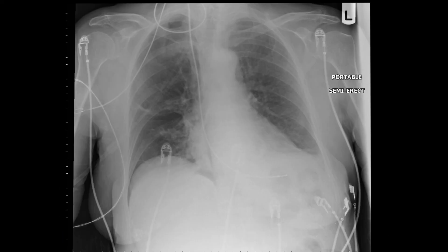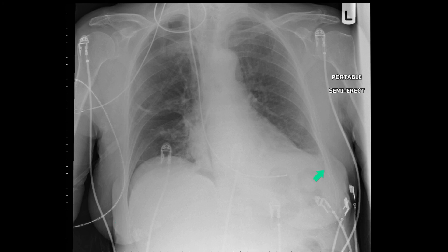This patient was admitted with complete heart block. Here is a temporary pacing wire. Soon after this temporary pacing procedure, the patient developed chest pain. You can see that there's a deep costo-phrenic sulcus here, compared to that side. This is a patient with a supine pneumothorax. Now, semi-erect also means semi-supine.